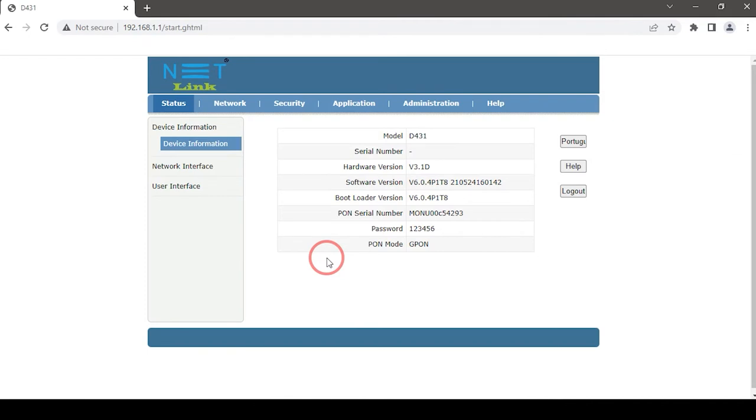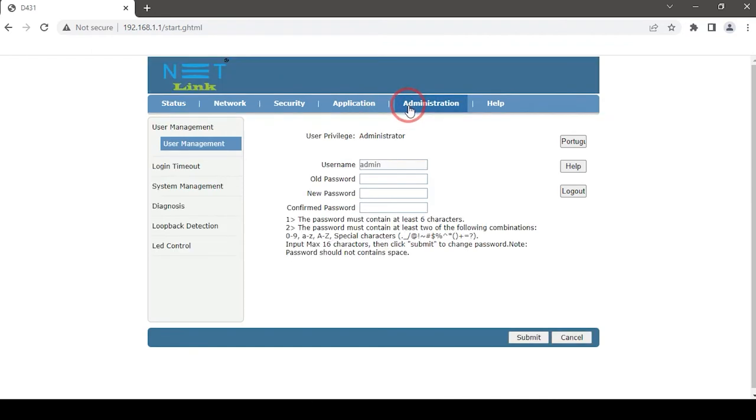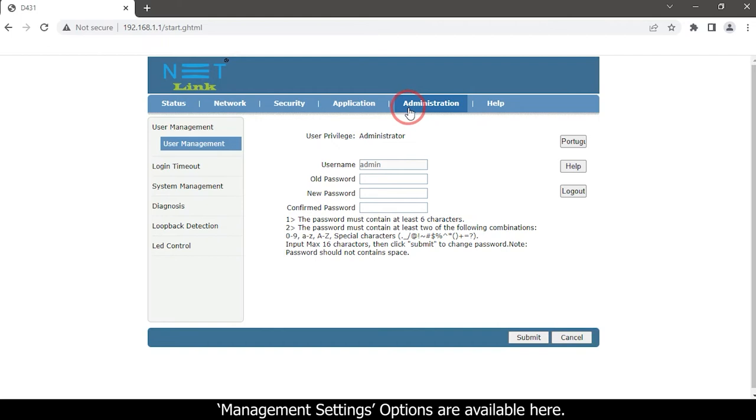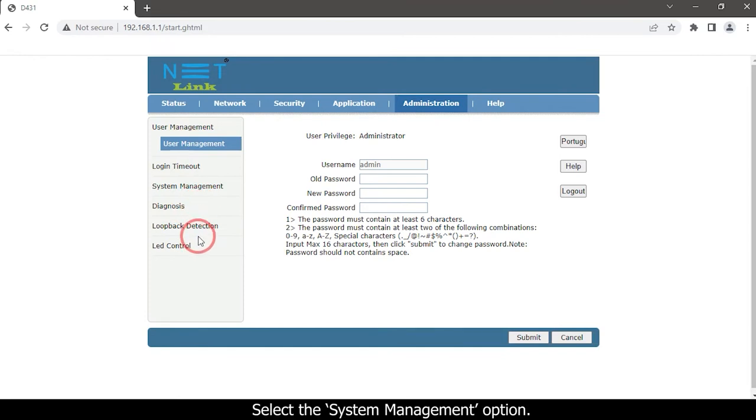Click the administration tab on the top. Management settings options are available here. Select the system management option.